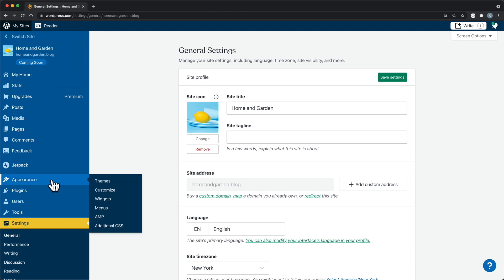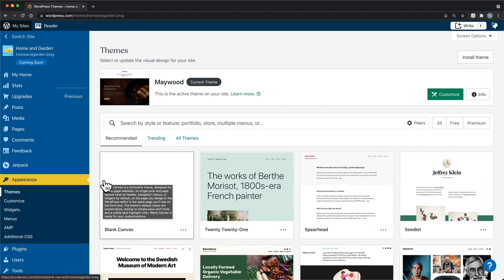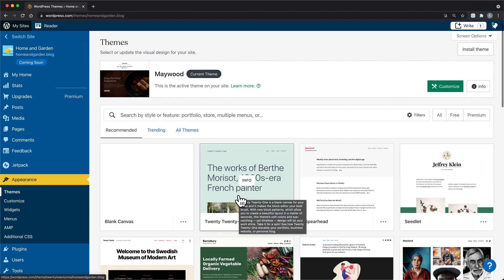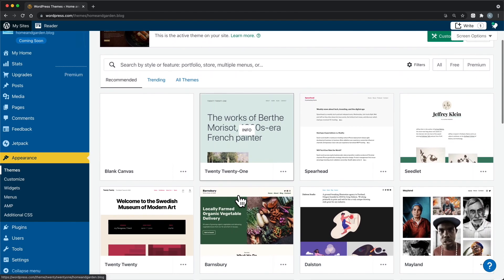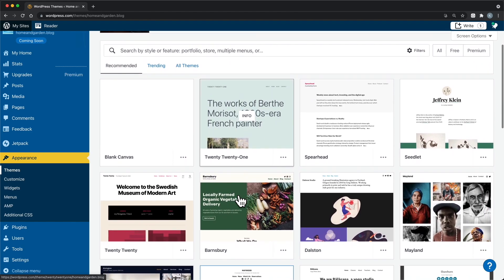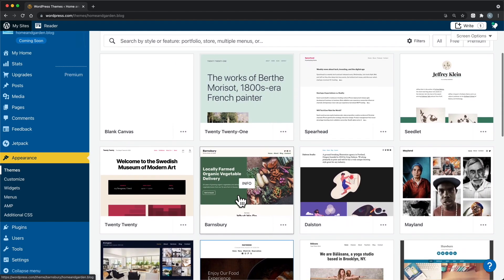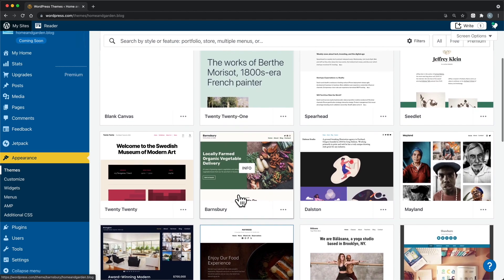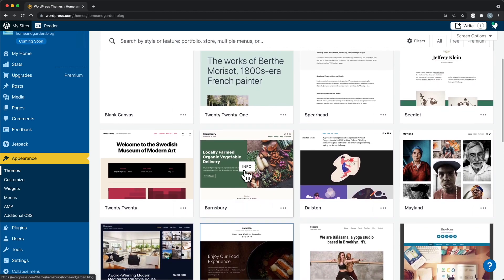To get there, click Appearance and then Themes. Think of themes as the overall look of your website. They define the general color scheme, where menus and widgets appear on your site, as well as other design features. You'll design the rest of the content on each page through the block editor — more on that later.